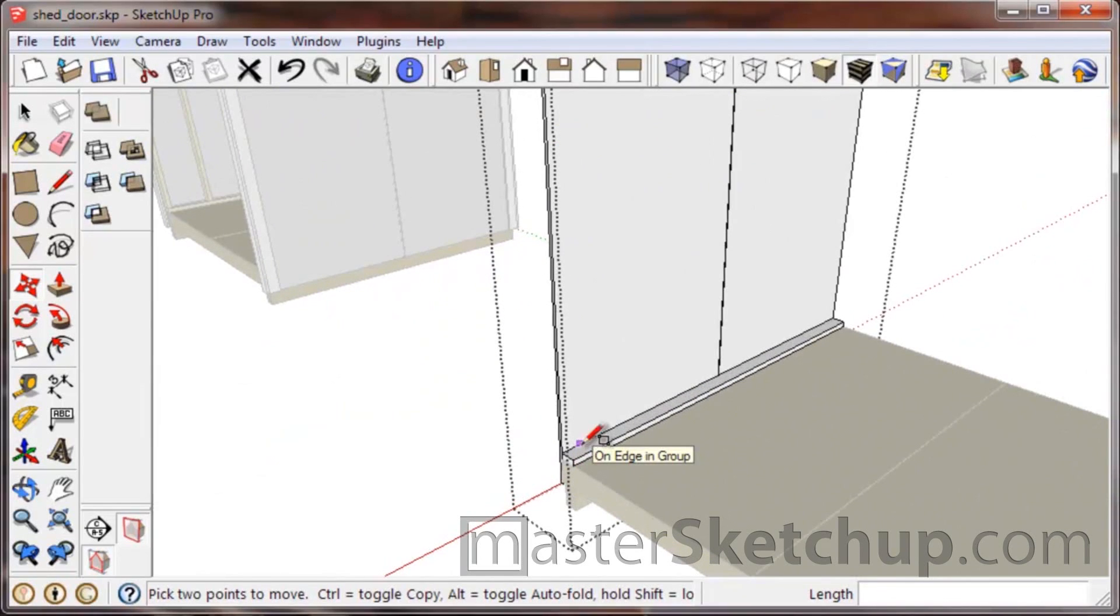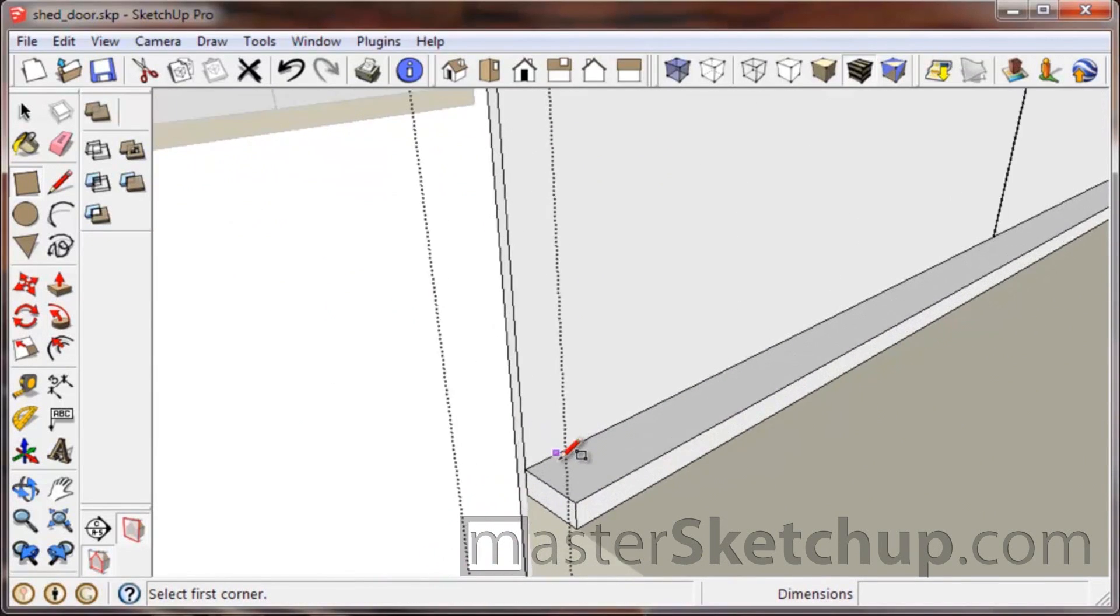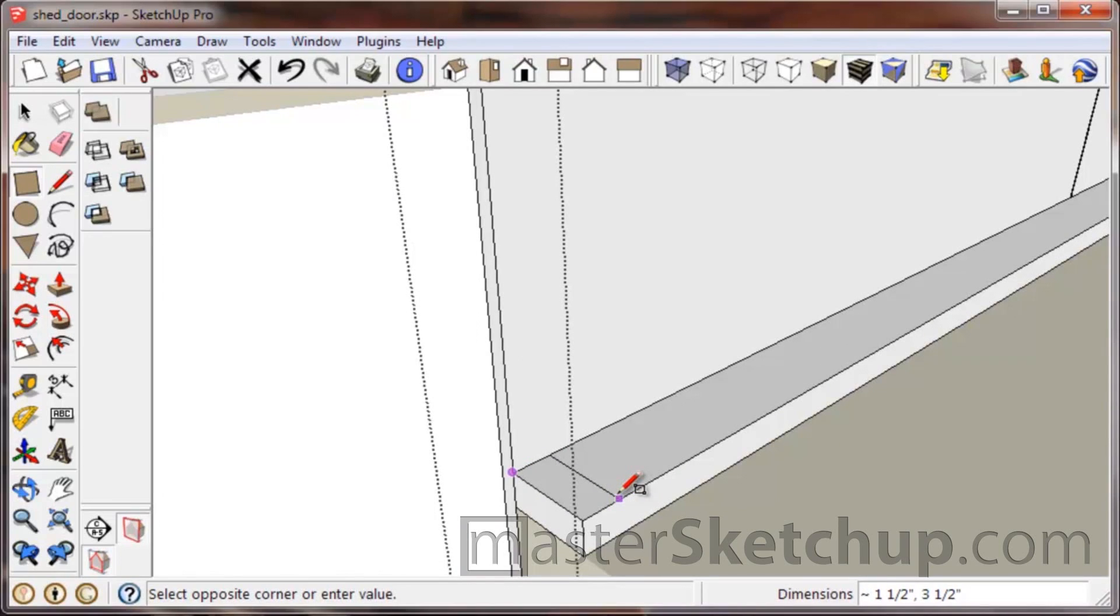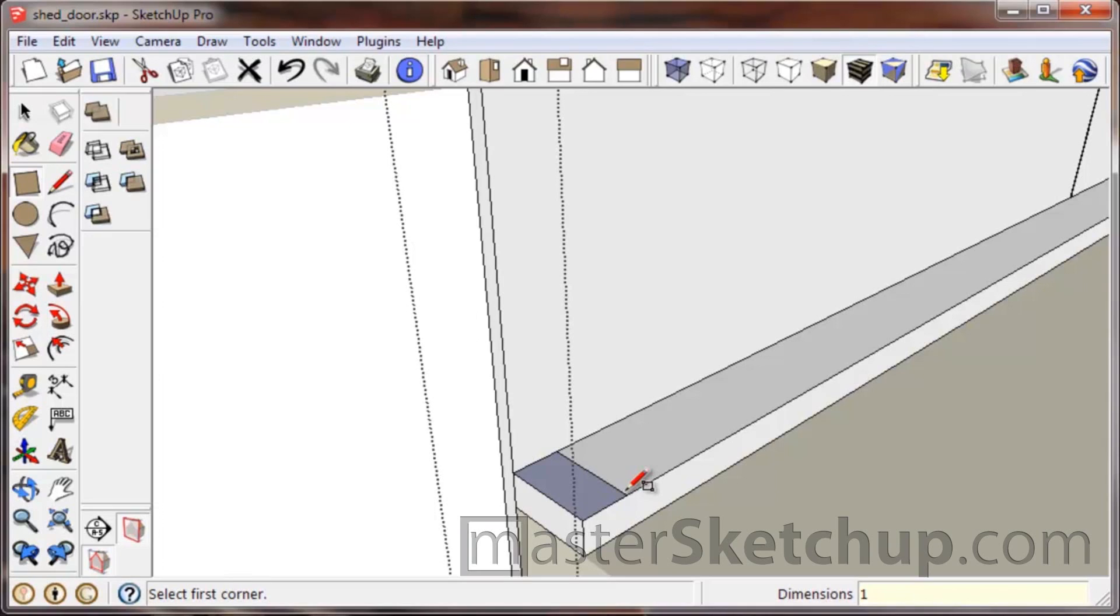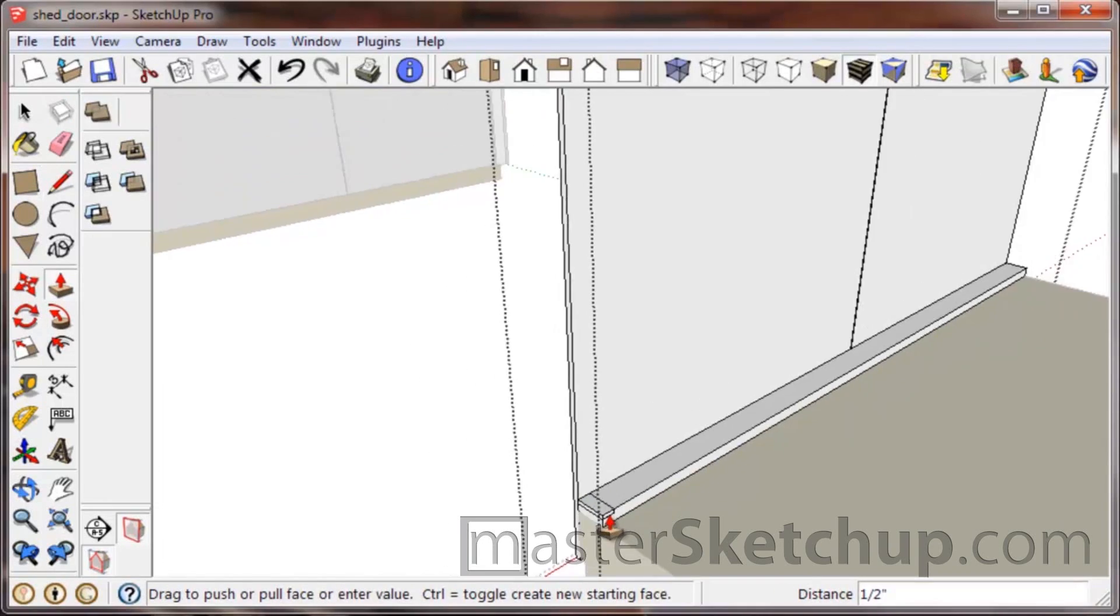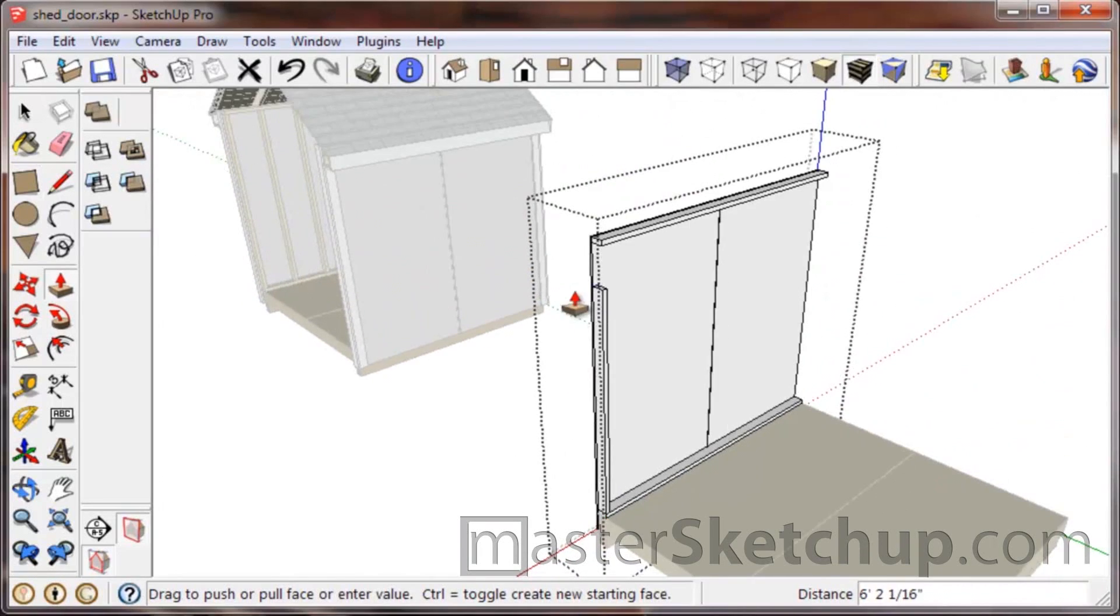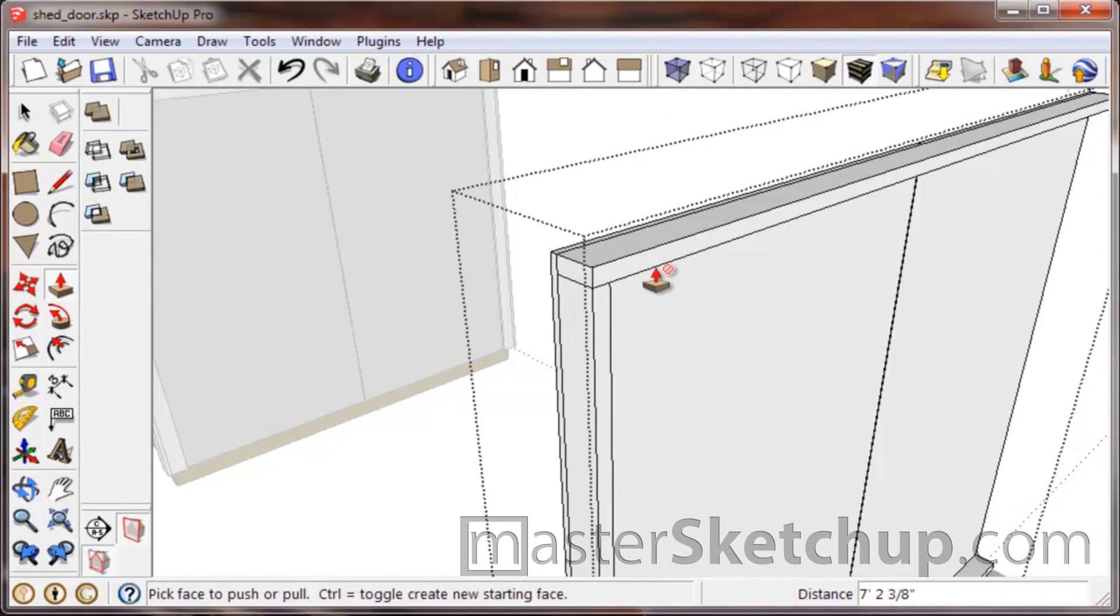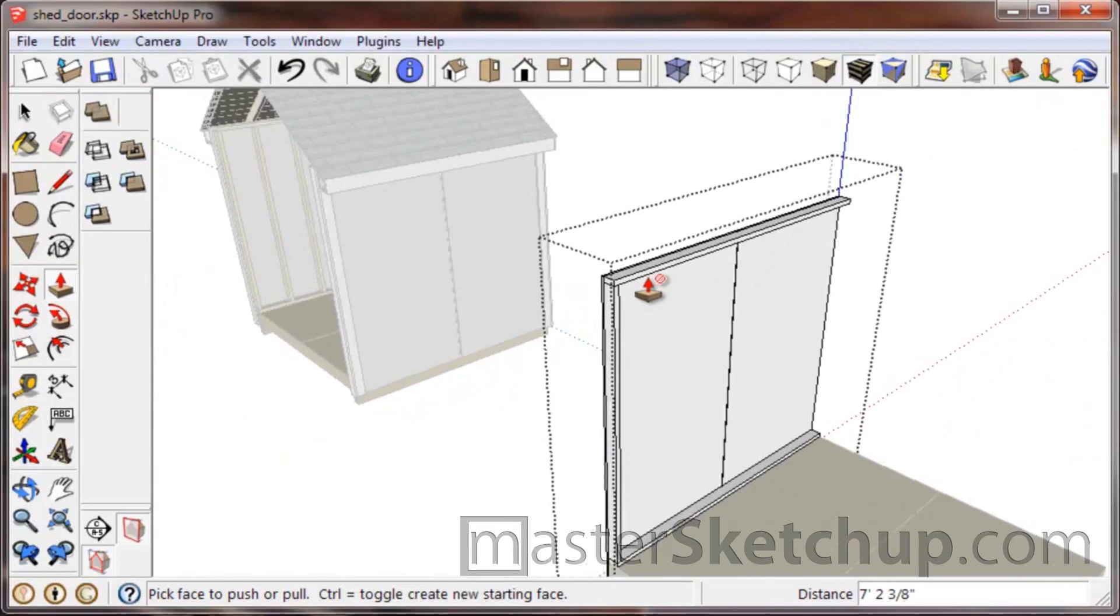And then we're going to draw some studs. Use the rectangle tool and come out here. We already have the three and a half, we just need to put the 1.5 inch. With the push-pull tool, select that face and come up and reference either the edge or reference the point—it doesn't matter.